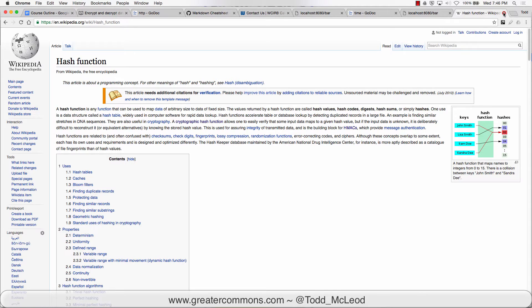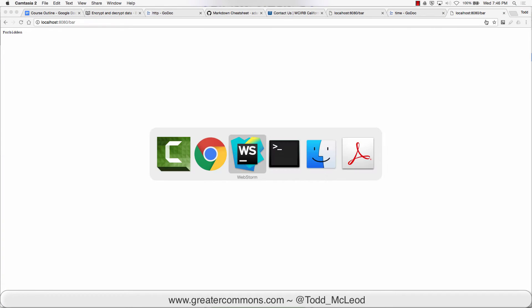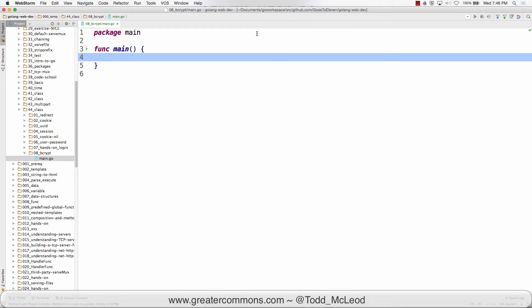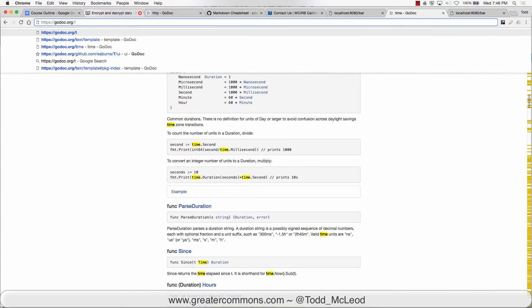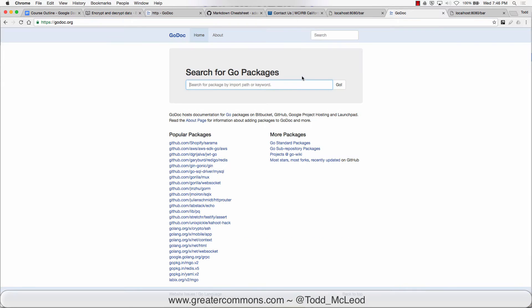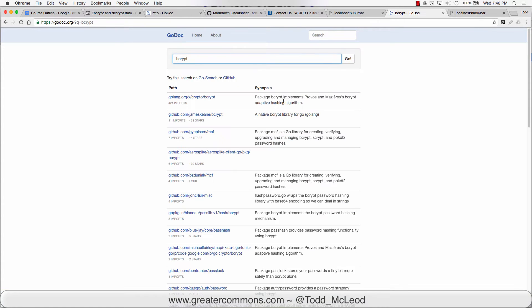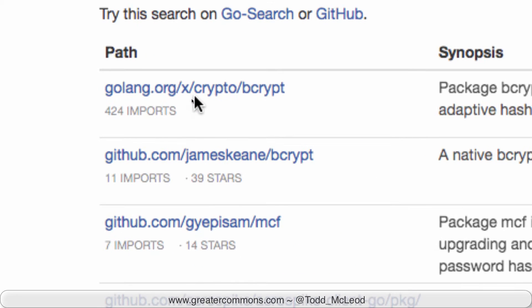So we're going to use bcrypt for encrypting passwords and we just want to see how bcrypt works. If we go to godoc.org and search for bcrypt, there's golang.org xcrypto bcrypt.